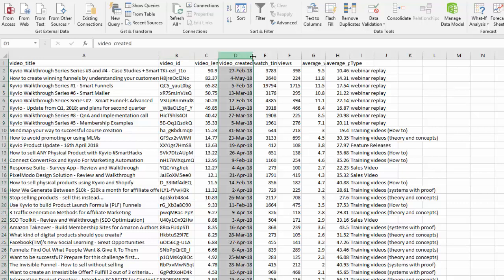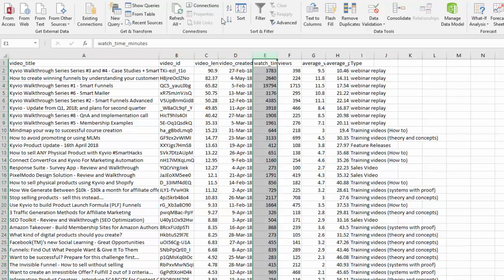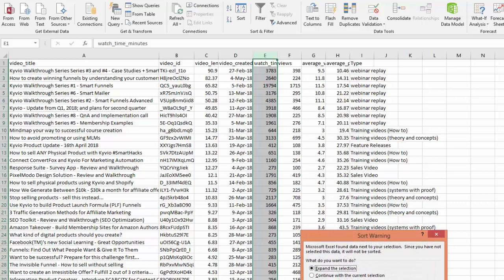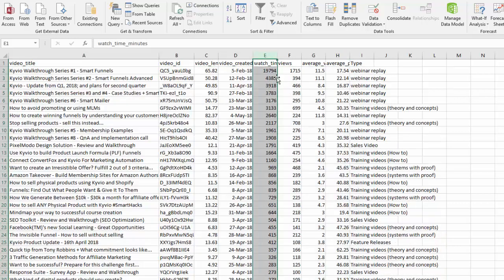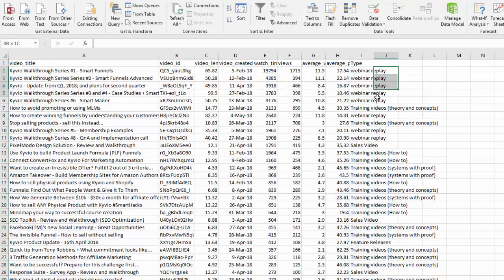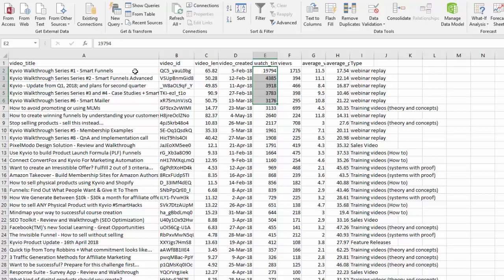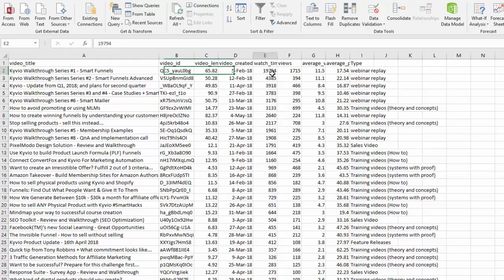Then if I arrange them by watch time, we have again webinar replays have the biggest watch time and that's because they are long and it's something that most people kind of have to and want to watch. If you look at this one for example, this is the first webinar that we do in the series, which is why everyone who at least starts with Kyvio goes through this in the beginning. That's why their watch time is really high.